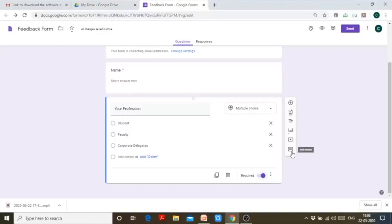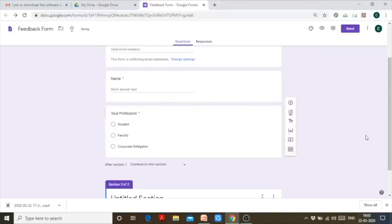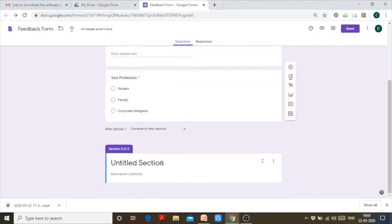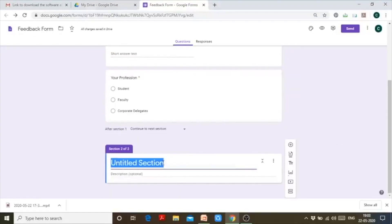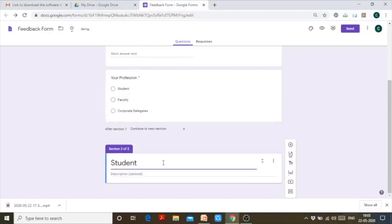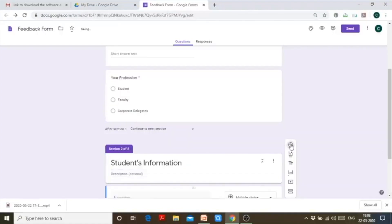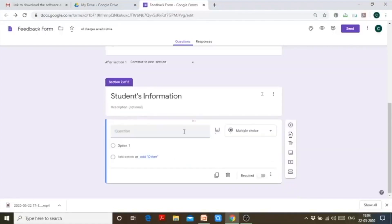This is the icon for adding a section. I'll click 'Add Section.' I'm creating different sections for different people belonging to different professions. Let's say this section is for students — 'Student's Information.' If a person is a student, they should fill this section. I can now add questions into it, like 'Department' or 'Course.'